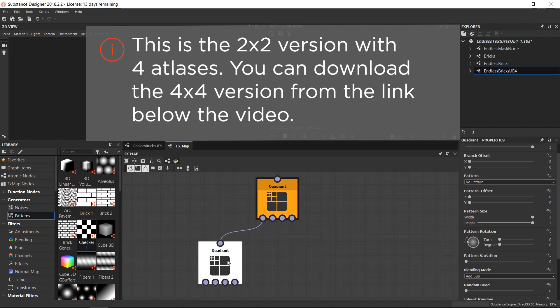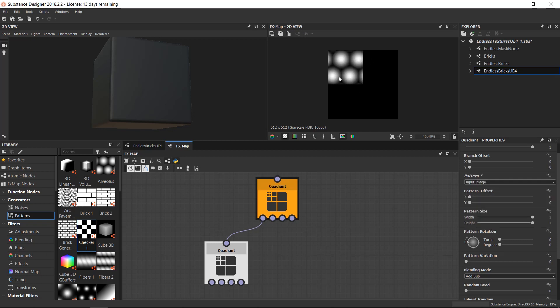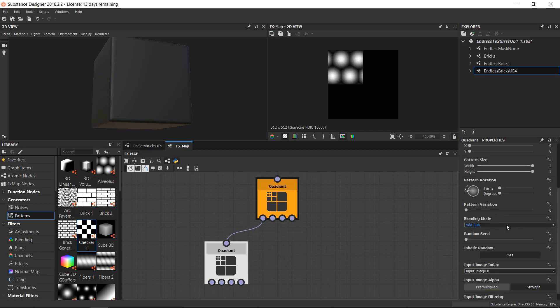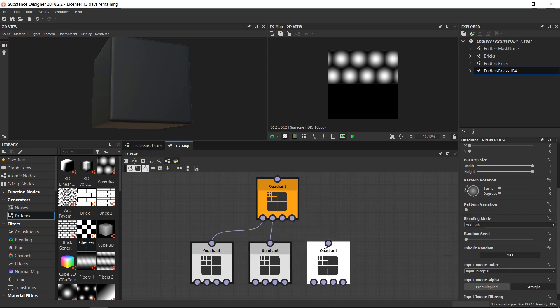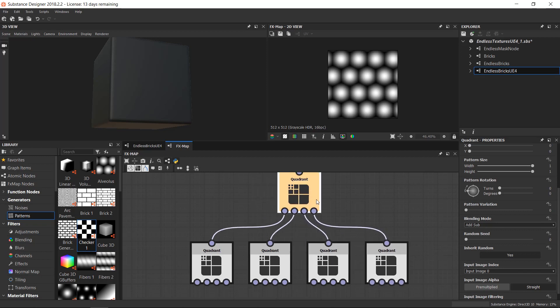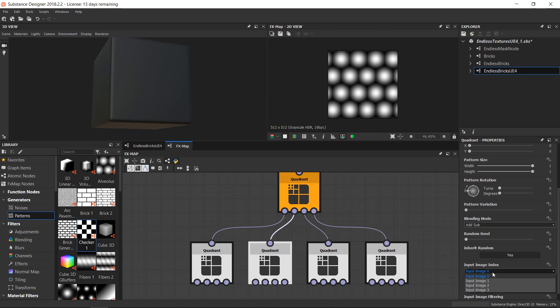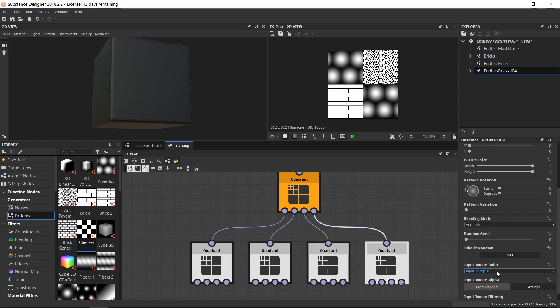So we need another quadrant and this will be the first image on the top left, so I connect it here. And I have to tell this quadrant to pick the first image, the image input number zero. So I'm clicking here and then into patterns, instead of no pattern I have to click on input image and automatically I will get the input image zero. So I will copy this a few times. This goes into the second one, this goes into the third one, and then this is going into the last one. And I need to change the input image zero to one in this, and the image input zero to two on this, and the input image zero to three for the last one.